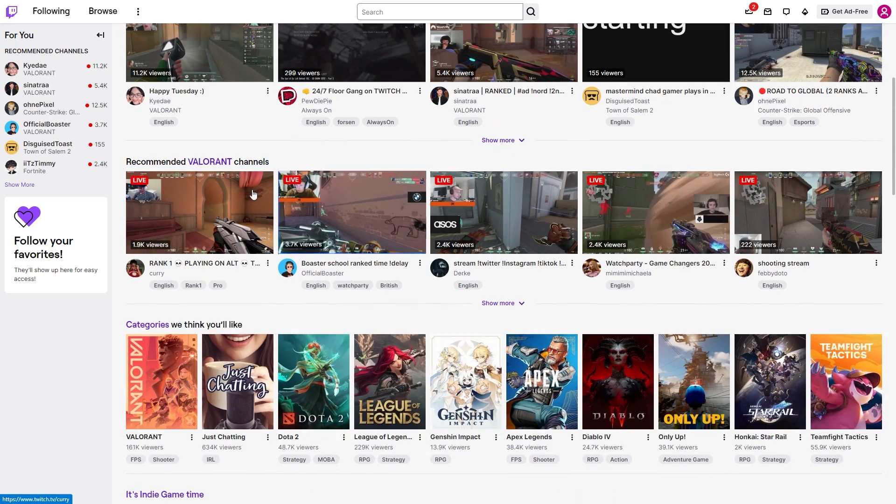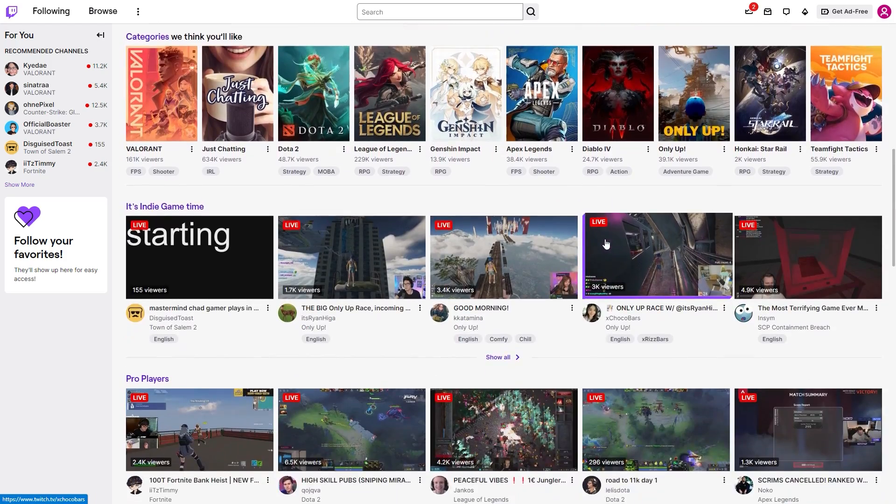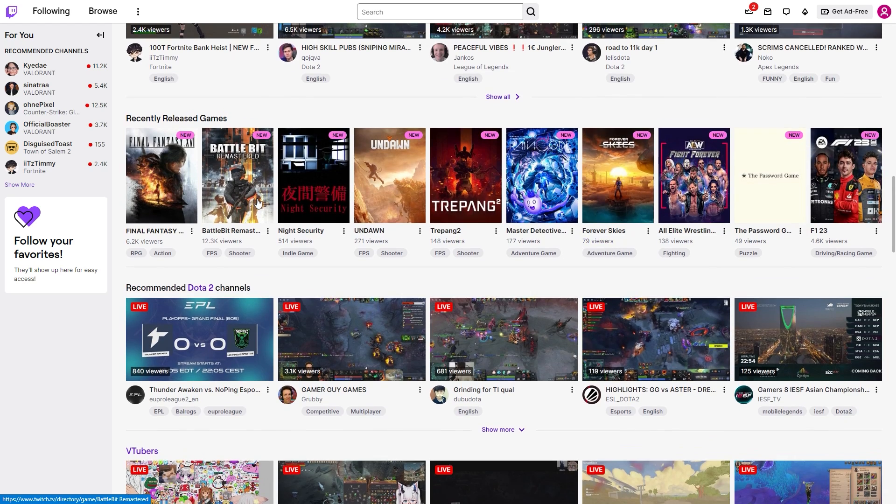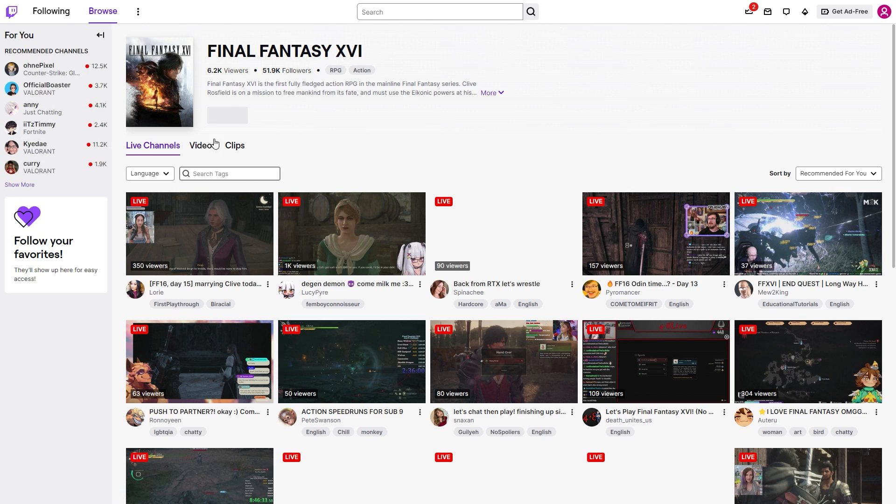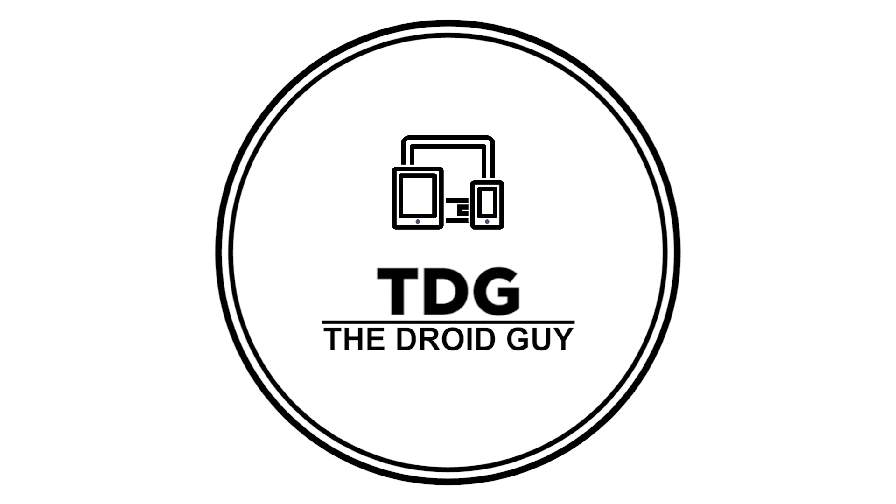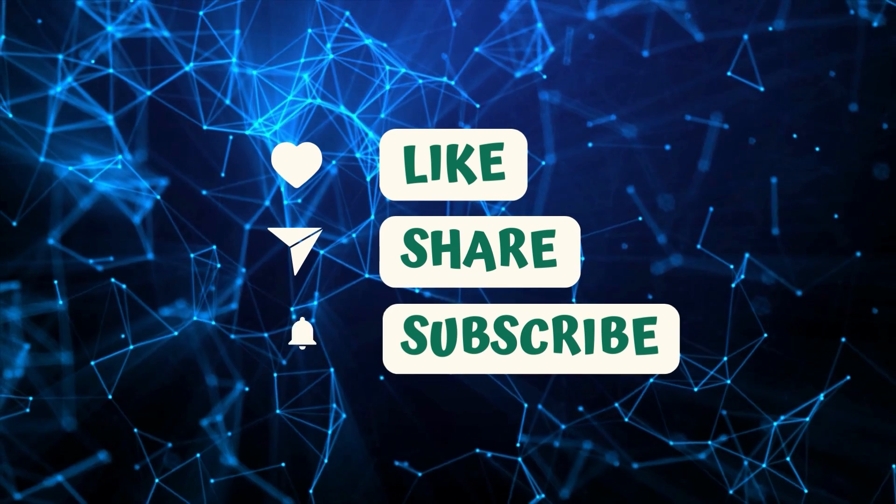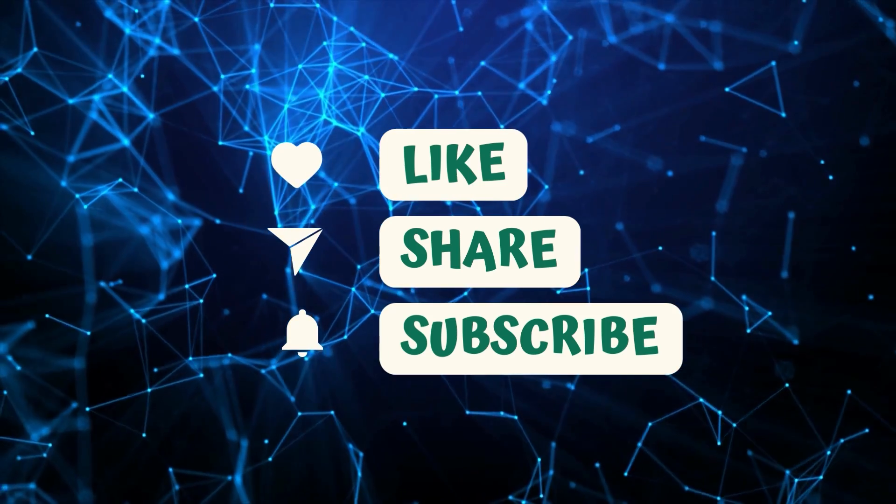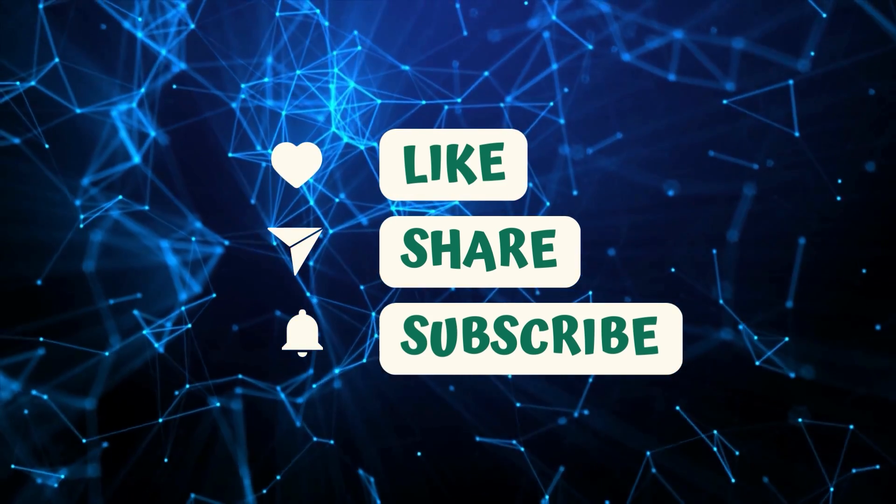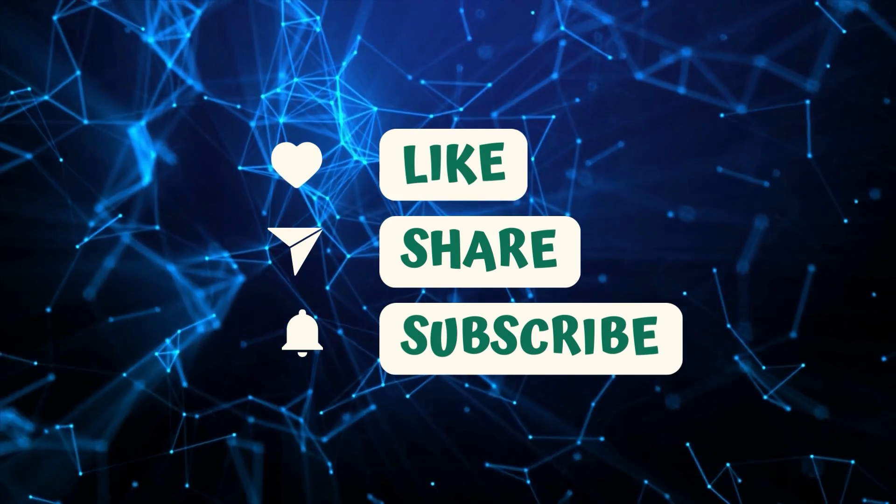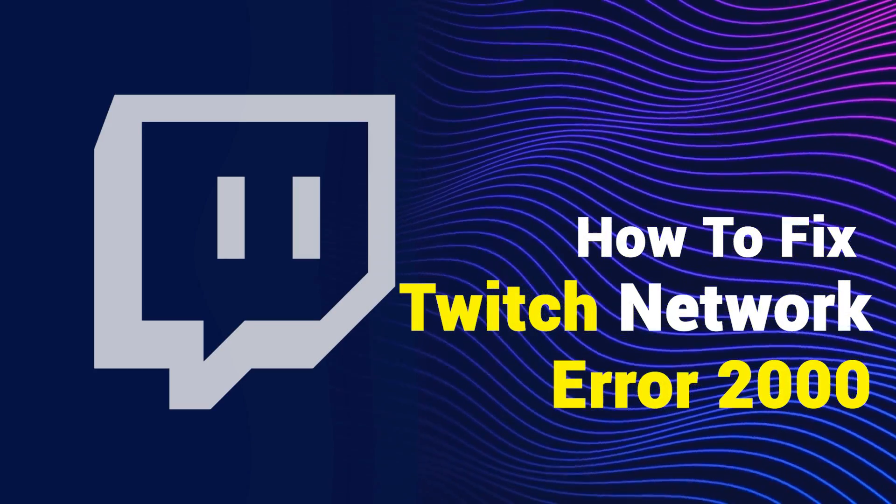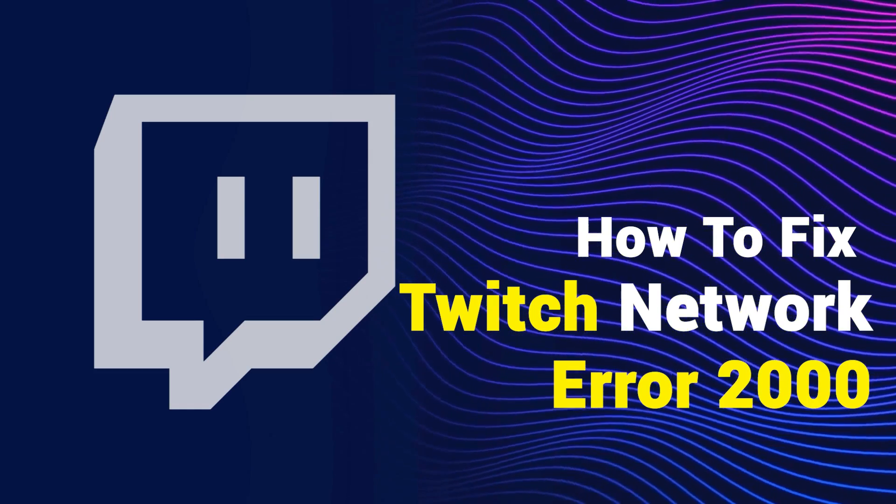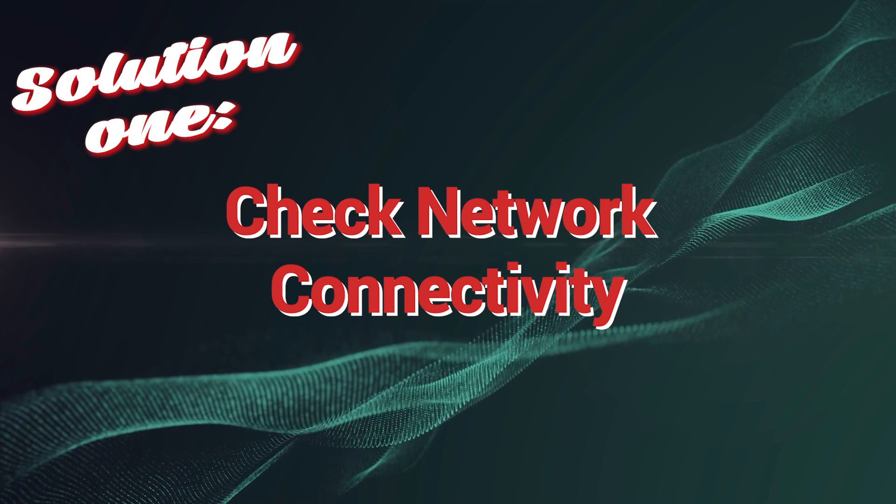Encountering Twitch network error 2000 can be frustrating for users who love to watch live streams and connect with their favorite content creators. This error message typically indicates a problem with network connectivity while trying to access Twitch. Here are the fixes that you can try. By the way, please like and share our videos to help those who have the same issue. Once you're done, let's begin.